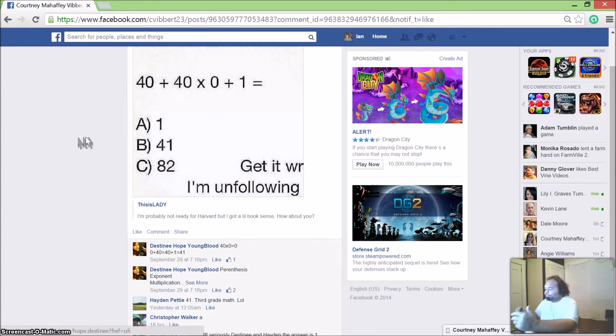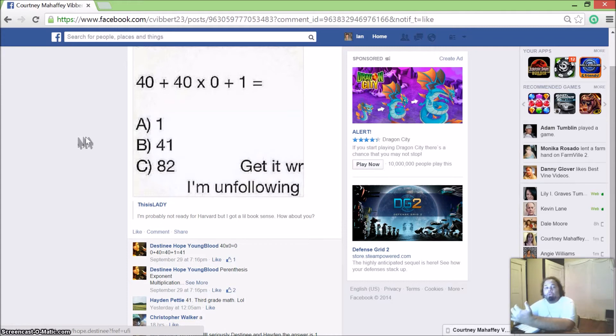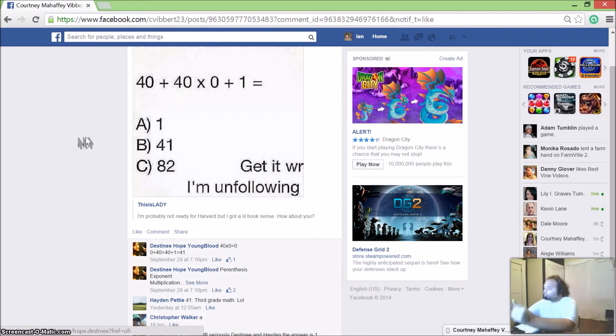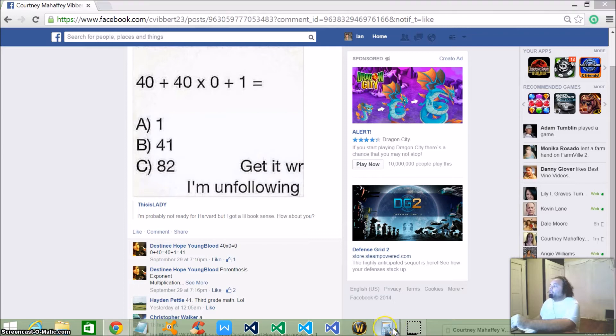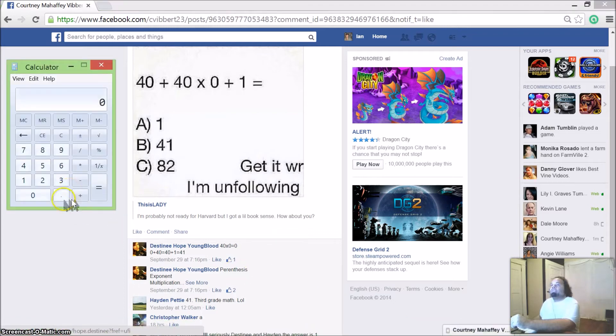Now the thing is with this mathematical equation, I've done it on paper and I've come out with the answer 1. I've used two calculators and the answers come up to 1. But when I use two cell phone calculators, the answer comes up to 41. So I'm going to show you the two calculators first.